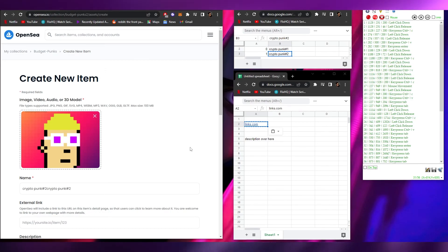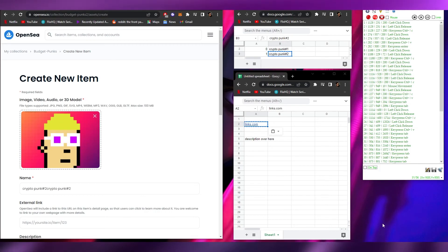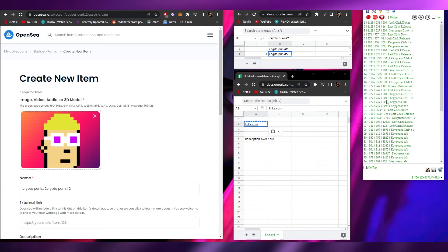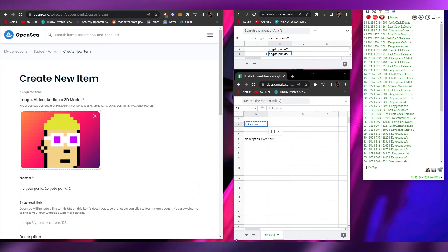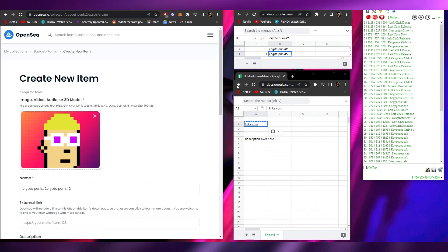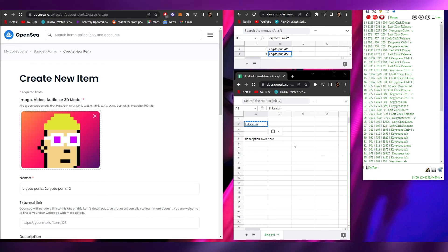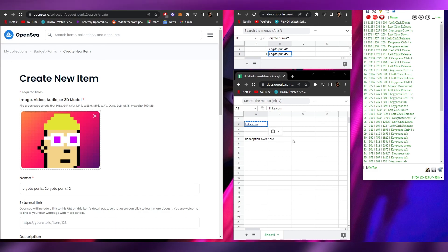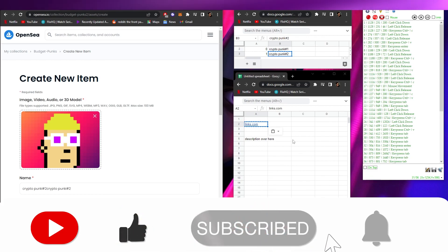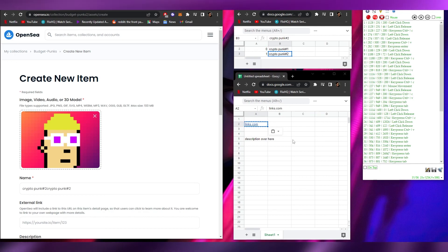One important tip: make sure the speed is constant and no other tabs are open. Close any notifications or pop-ups, because if anything appears on screen the macro will break and no work will get done. Follow the steps exactly - click by click, task by task - with your layout set up as shown. That's it for this video - leave a comment, like, subscribe, and turn on notifications.